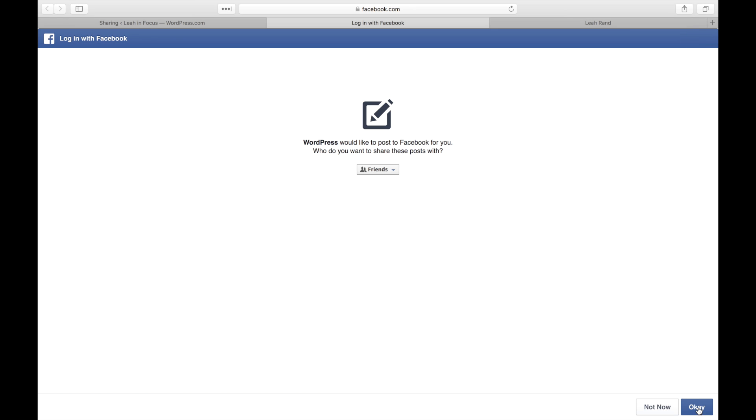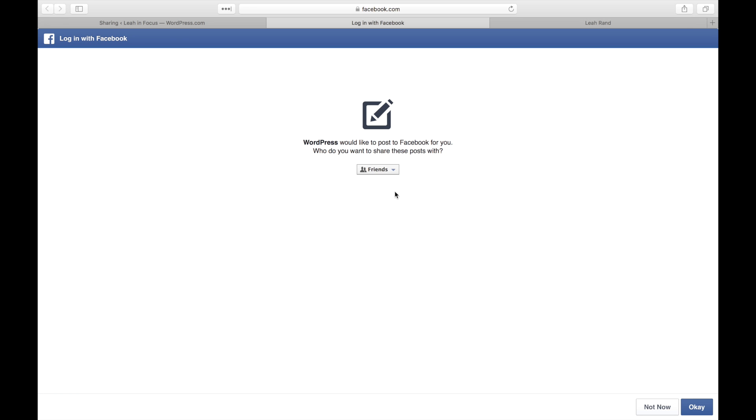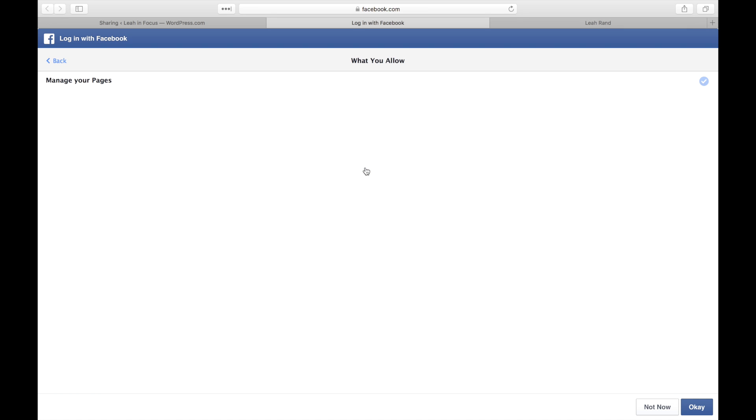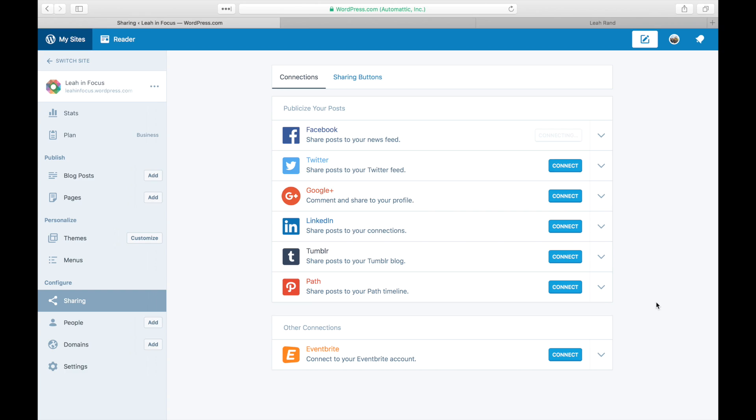Facebook will then ask you to allow WordPress.com to post publicly on your behalf. You can set your default privacy settings right there. Click the OK button. Finally, WordPress.com will ask to manage your pages. Click OK for this as well.